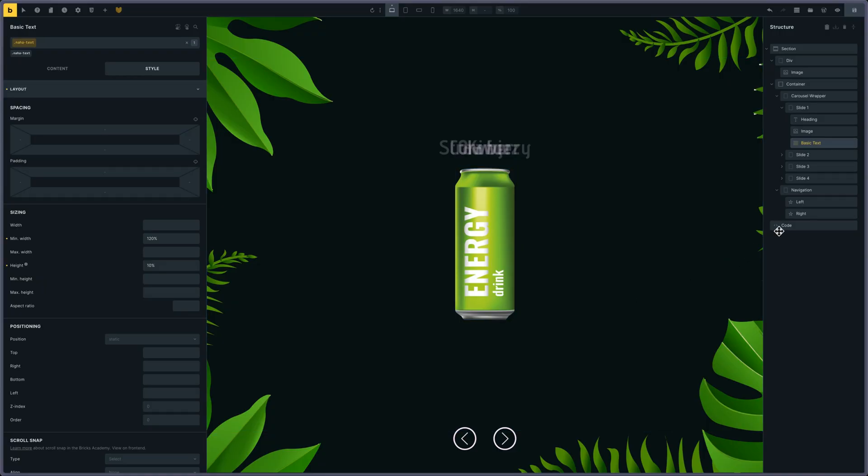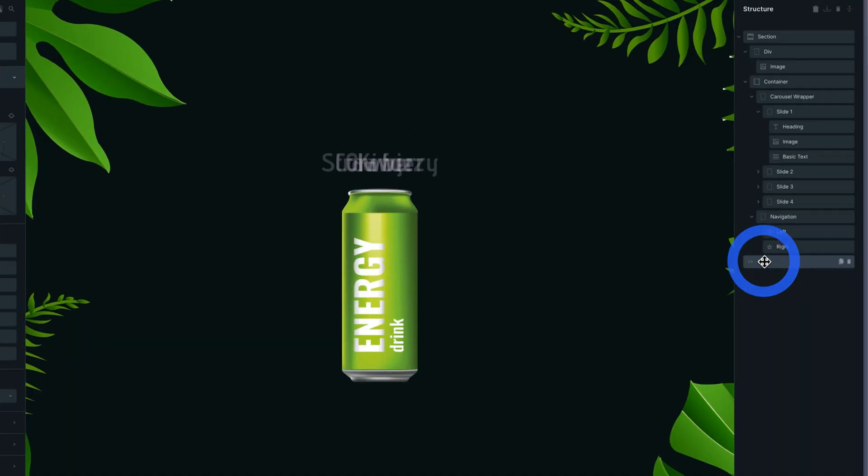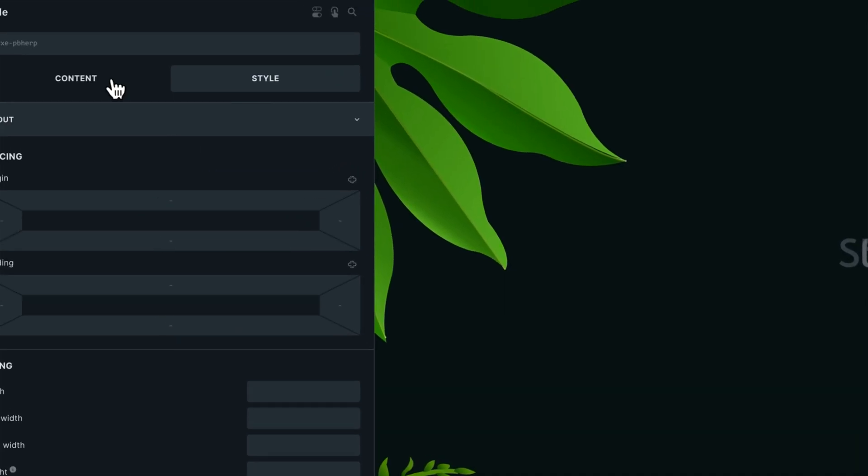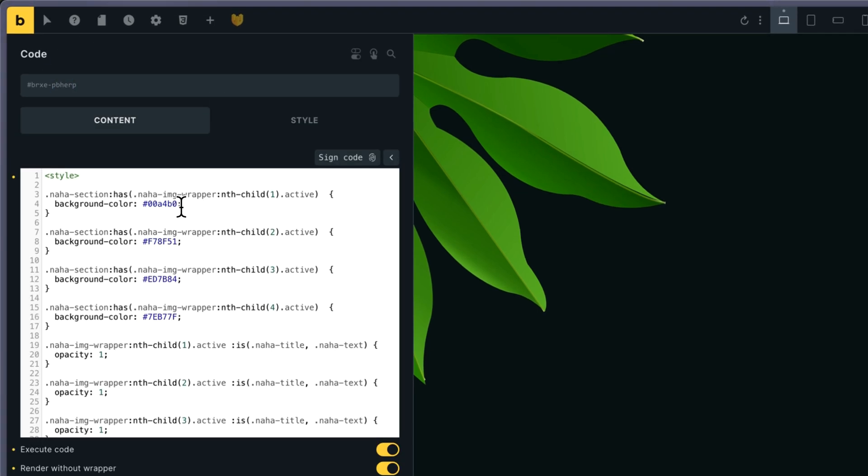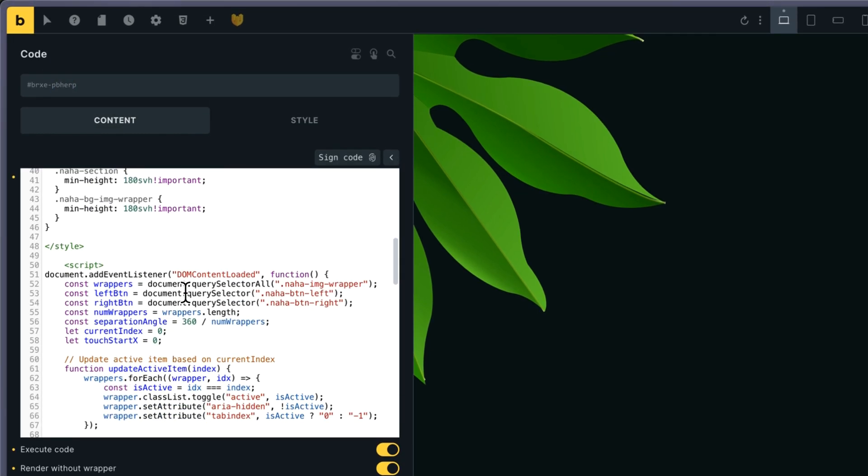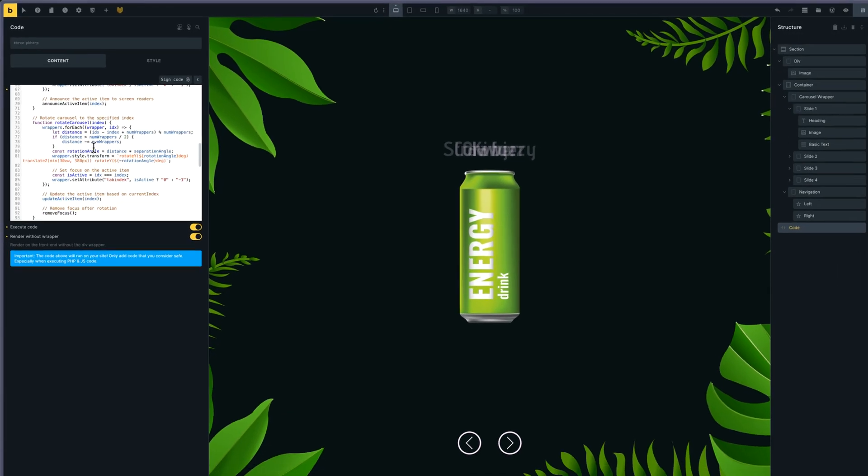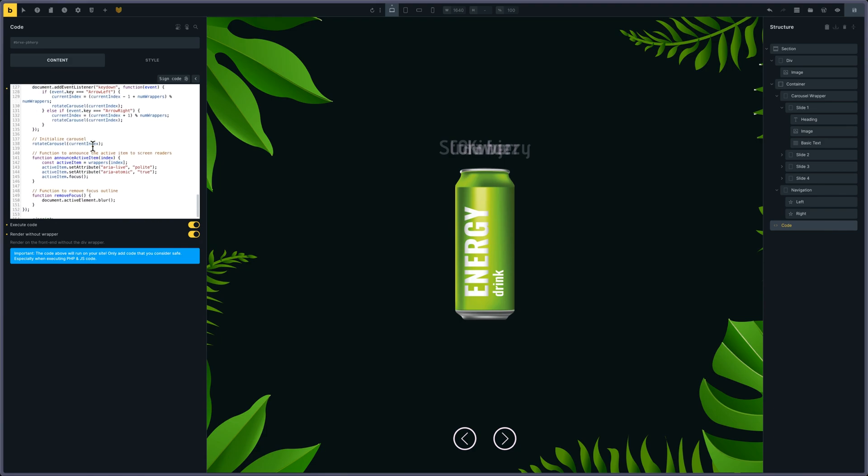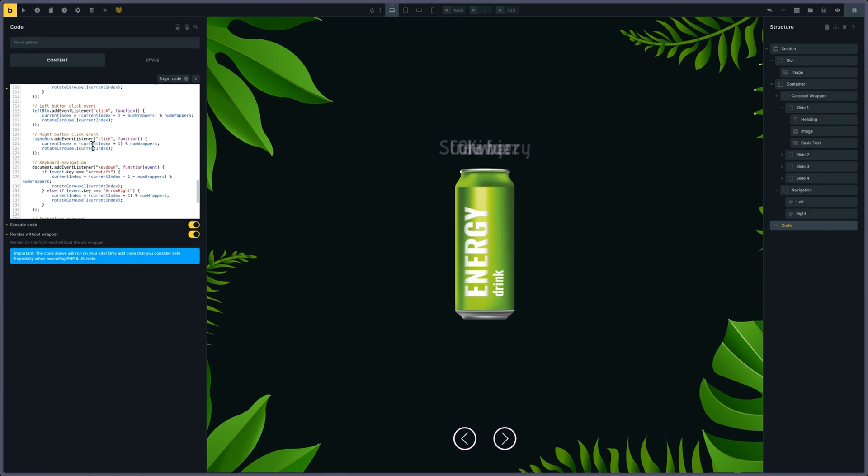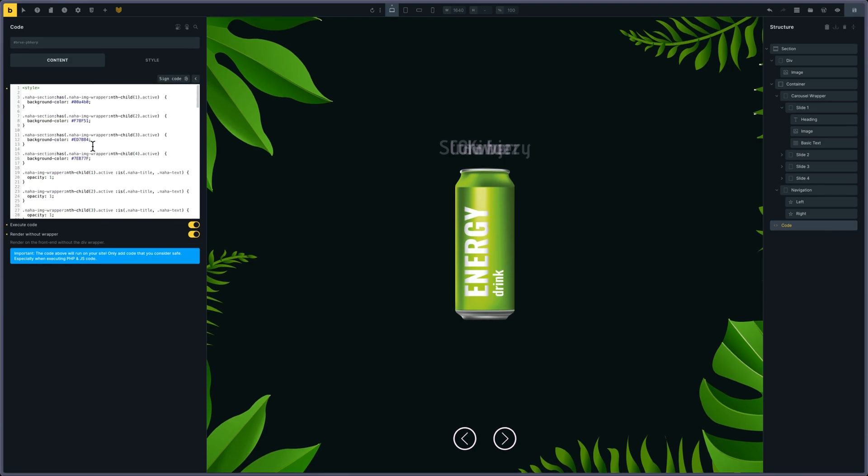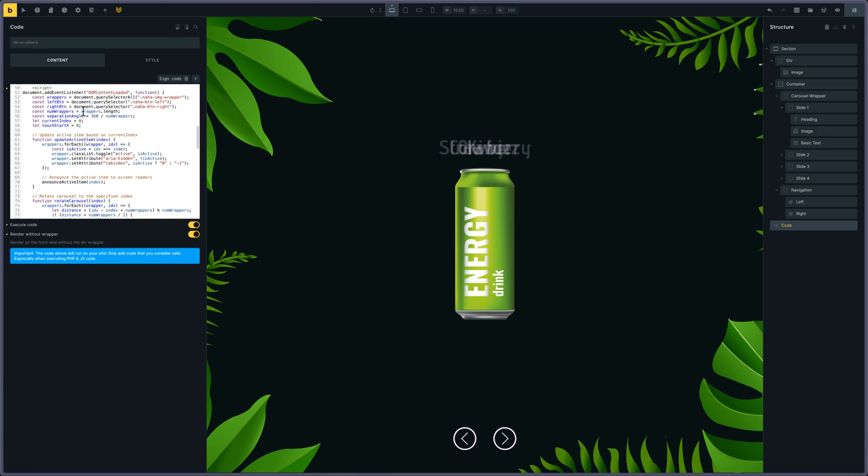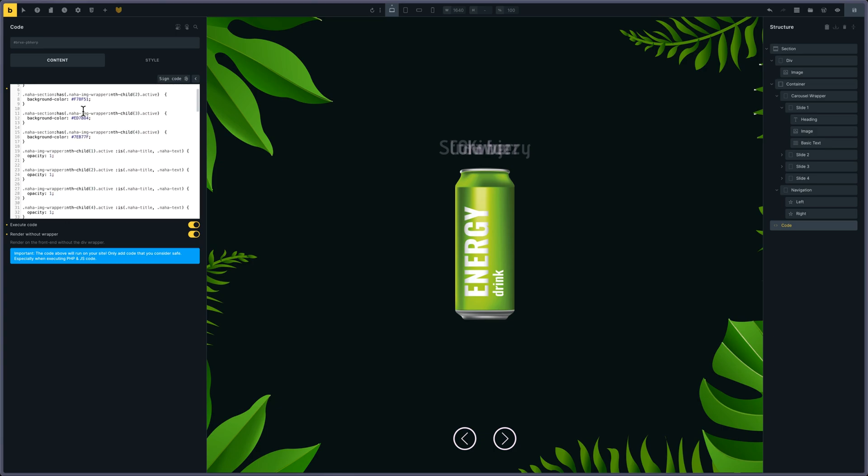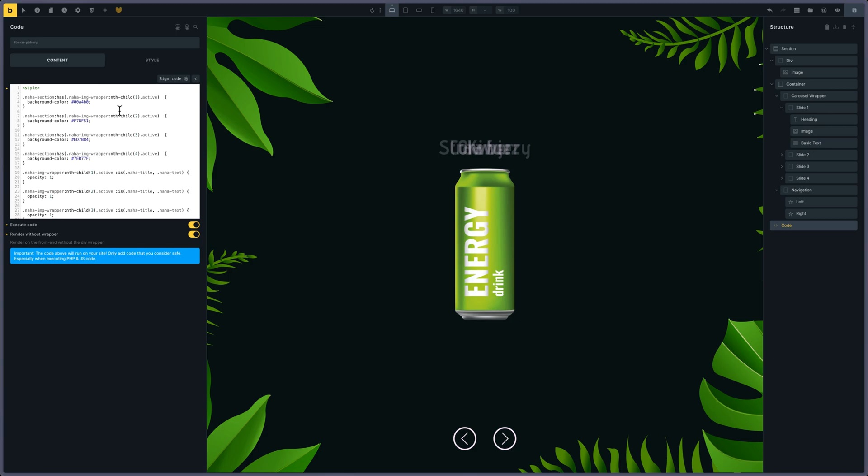Then let's look a bit at the code. There's a bit of JavaScript—actually quite a long one—and CSS. The CSS is quite straightforward. When the active slide, the first one, changes the background color, that's easy to read.